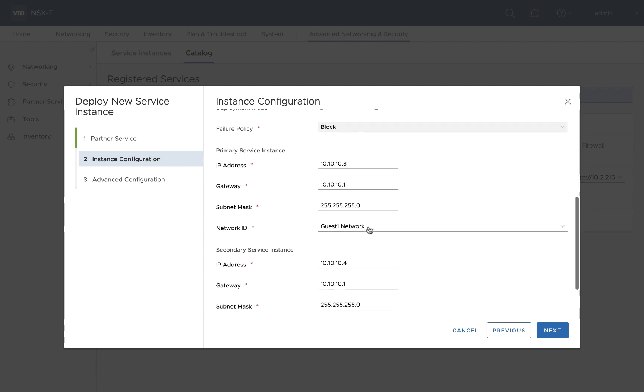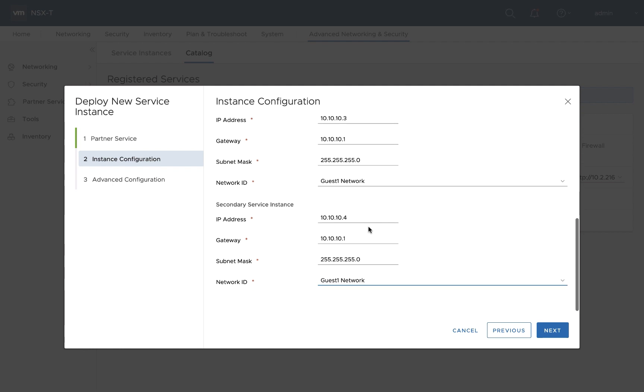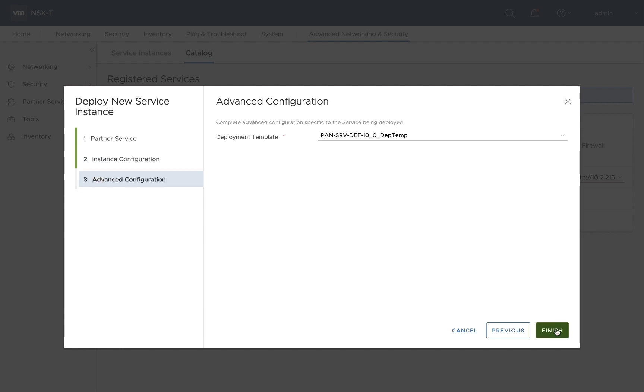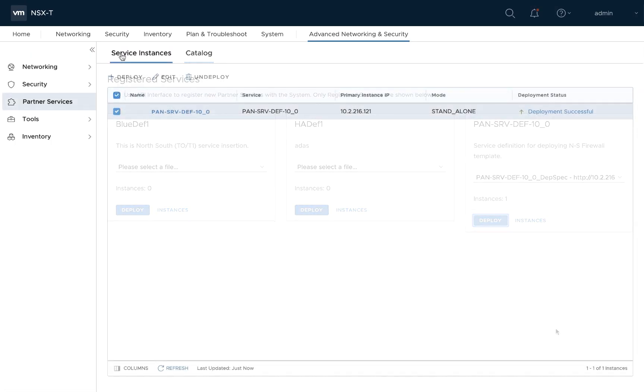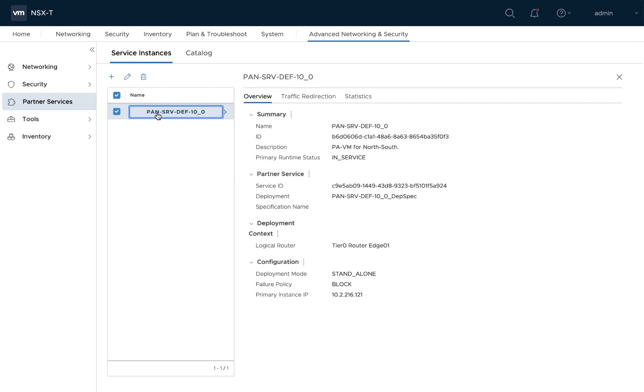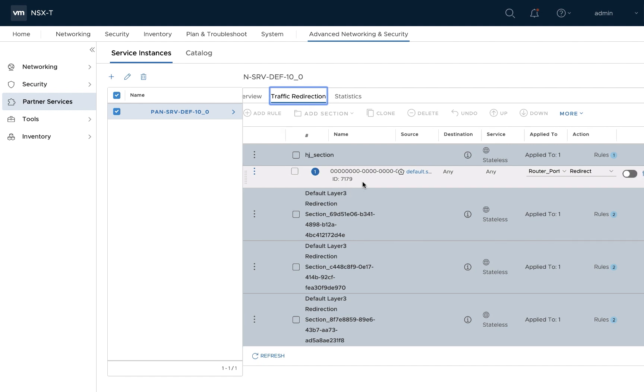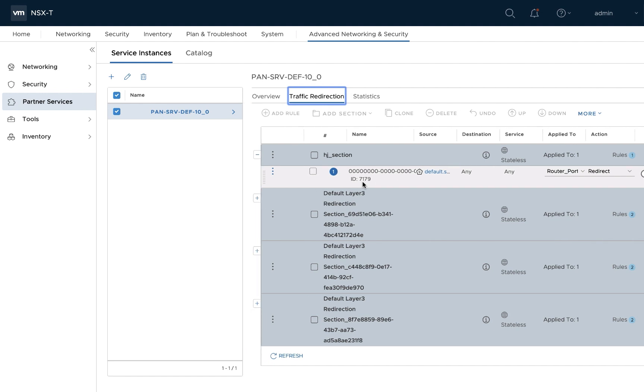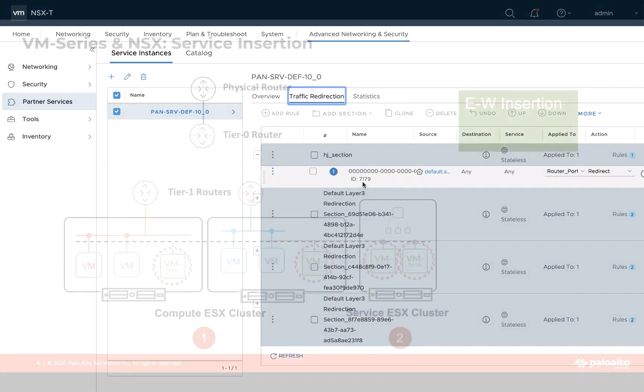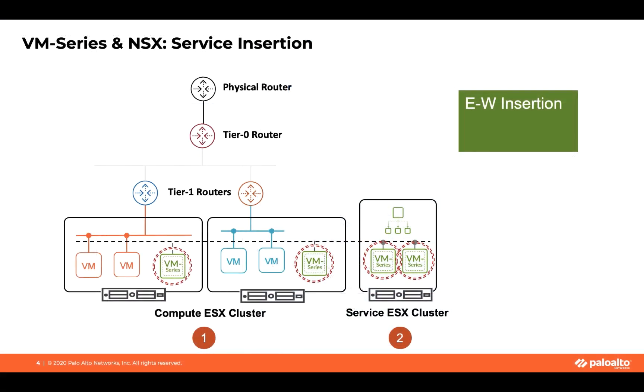So that is step two. And once we have step two deployed, the final step, of course, is to deploy or to create the traffic redirection rule. So once you have the service instance deployed, you create the traffic redirection rule. Again, with the traffic steering capability that NSX provides, you can create the rule to specify all traffic to go to the VM series firewall or a subset of traffic as you want. So you might want only certain traffic in your environment to flow to the VM series firewall.